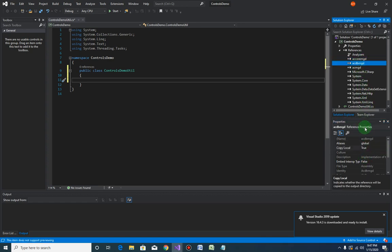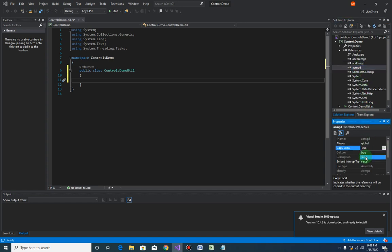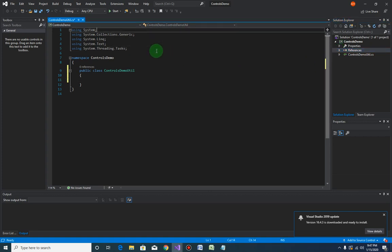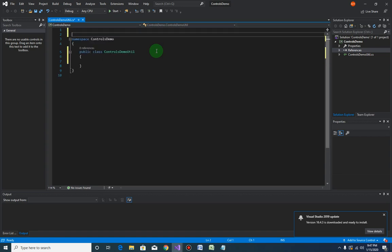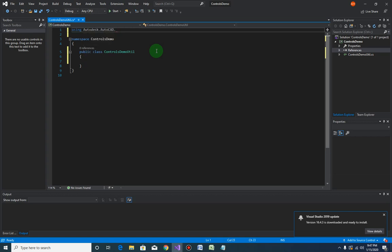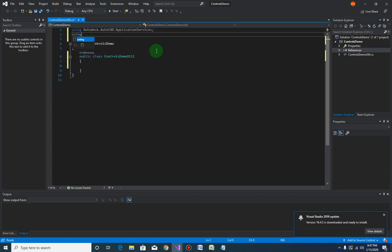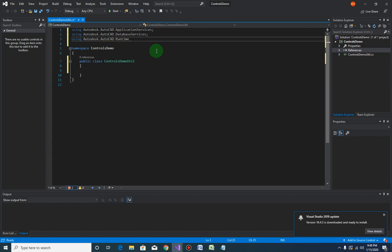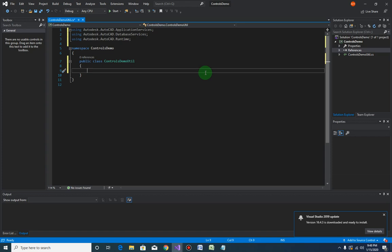Now we need to add those libraries in our using statements. Add the following: 'using Autodesk.AutoCAD.ApplicationServices', 'using Autodesk.AutoCAD.DatabaseServices', and 'using Autodesk.AutoCAD.Runtime'. That completes our project setup.